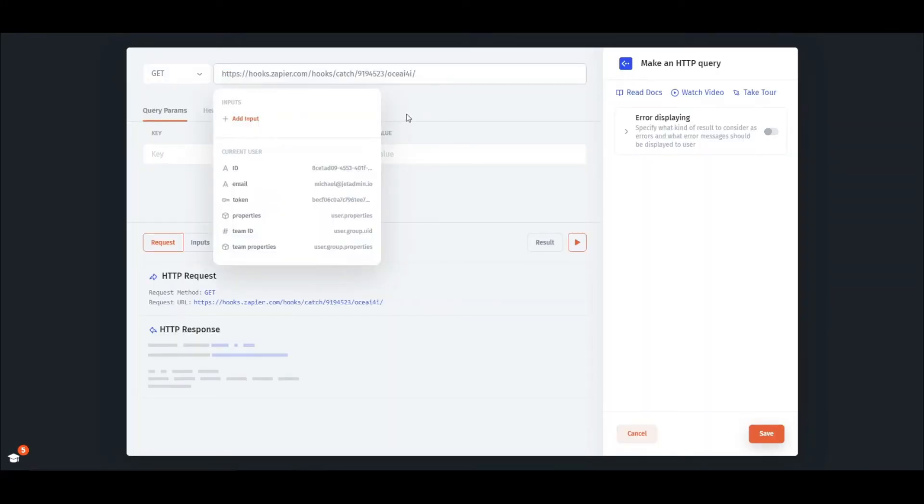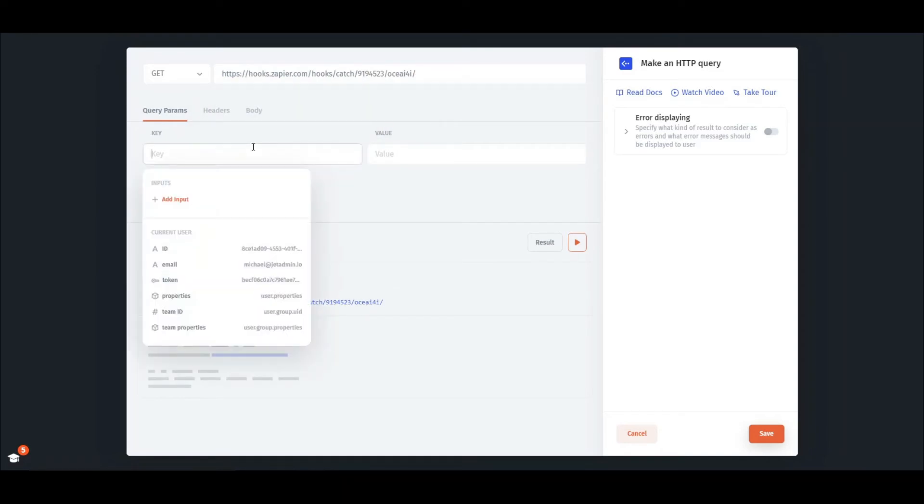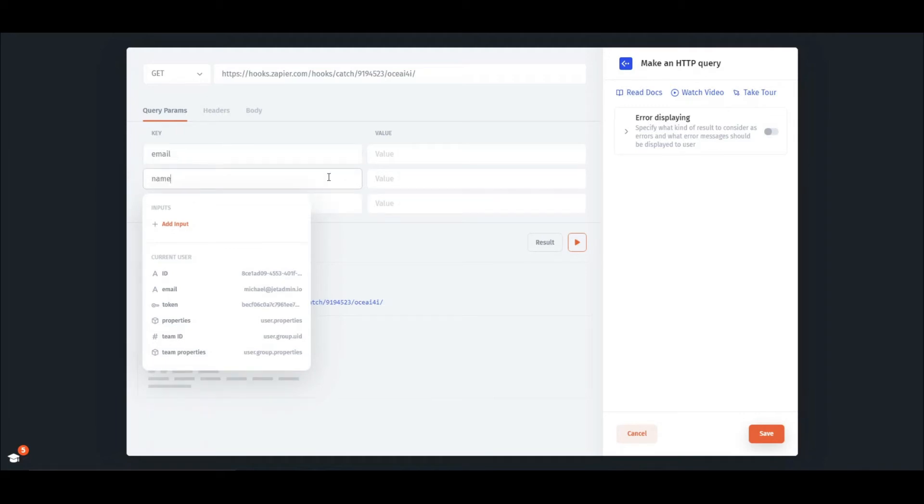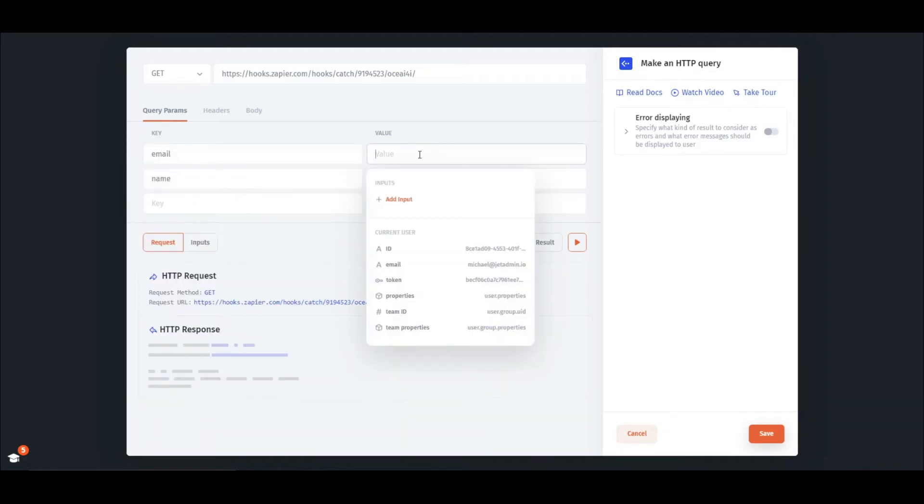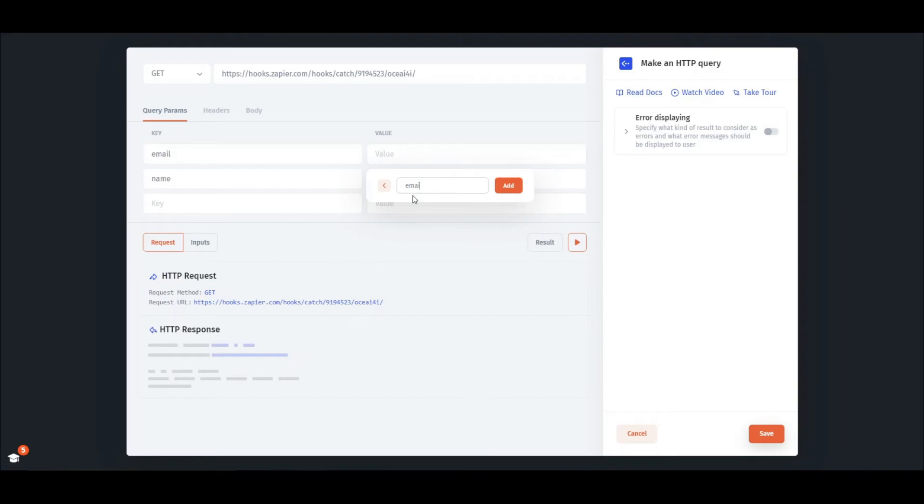The next step is to specify query parameters that will be used to pass page values to Zapier. In our case, those will be email and name. To add a parameter, simply click on a value field and then click Add parameter and give it a name.